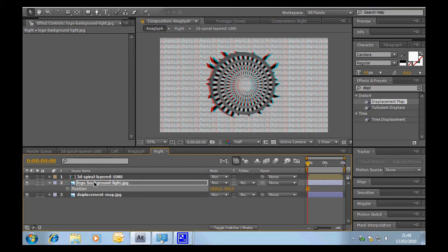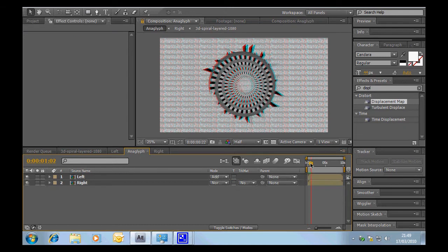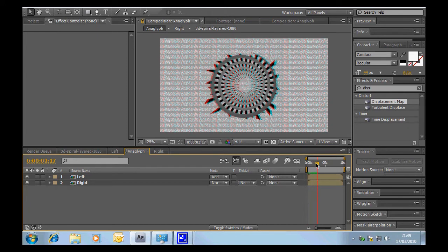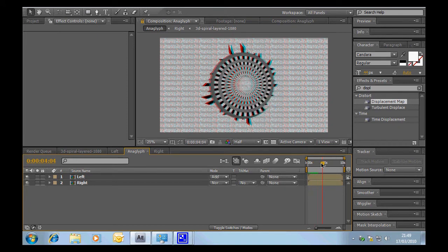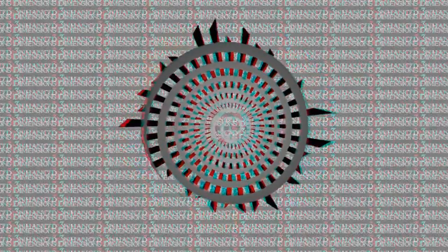And there we go, let's have a little scrub through that and you can see that has created that nice 3D effect of that tunnel with those pointy barbie bits sticking out.